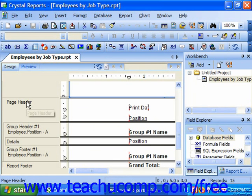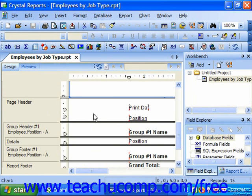In the page header, objects placed into this section will print at the top of each page of a report. So this is a common location to place report dates, page numbering, and other common header information within a report.